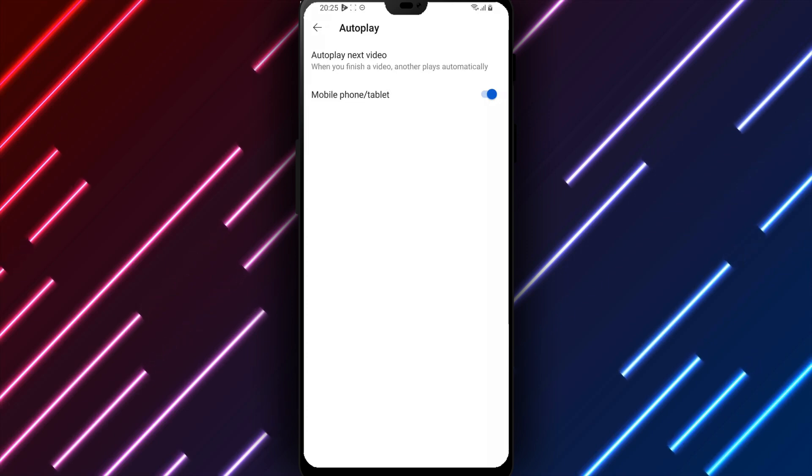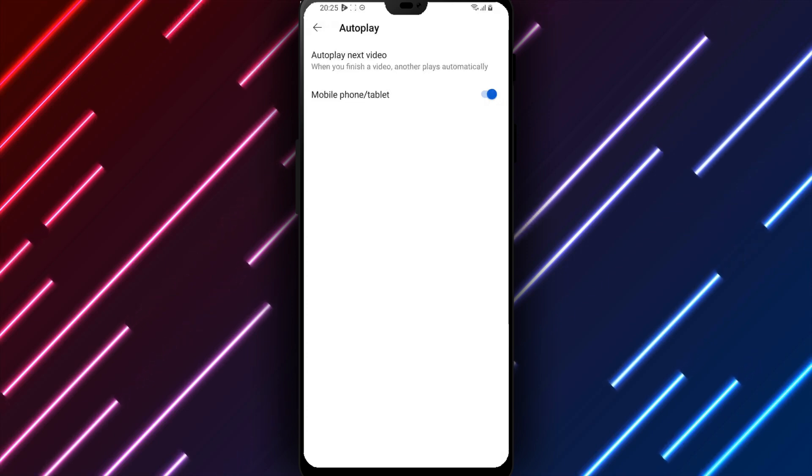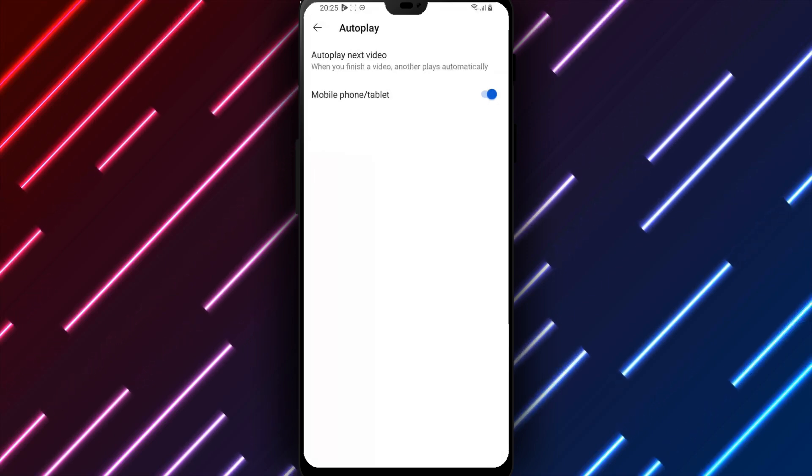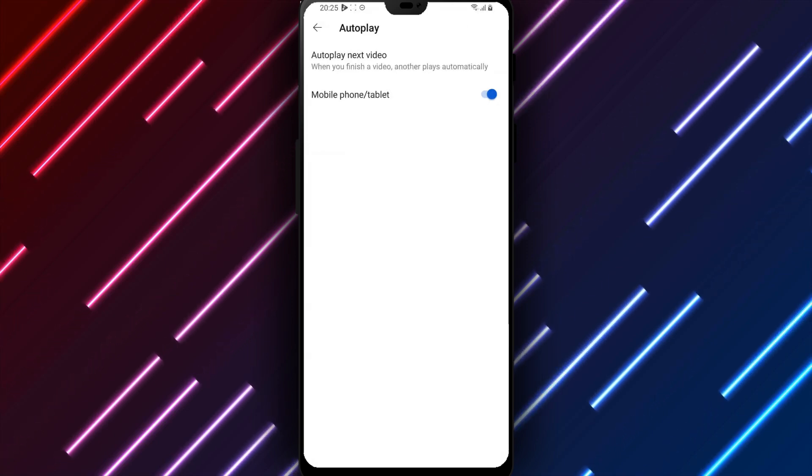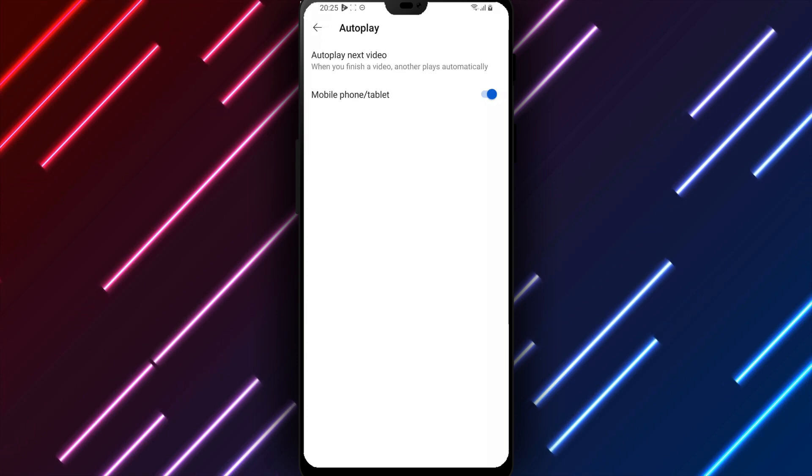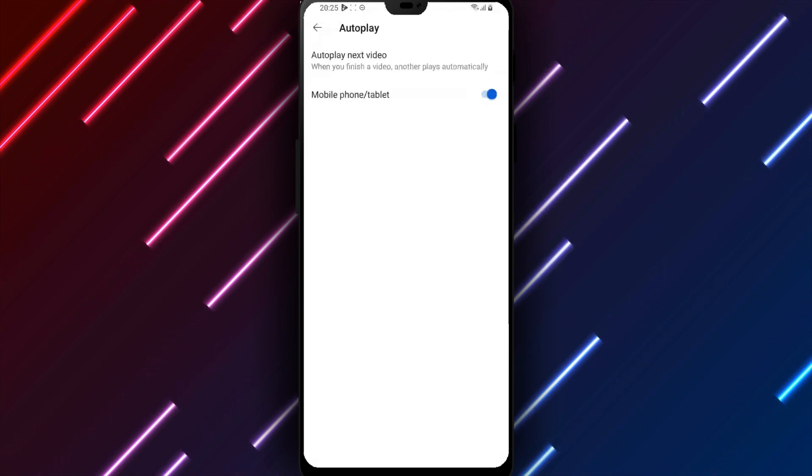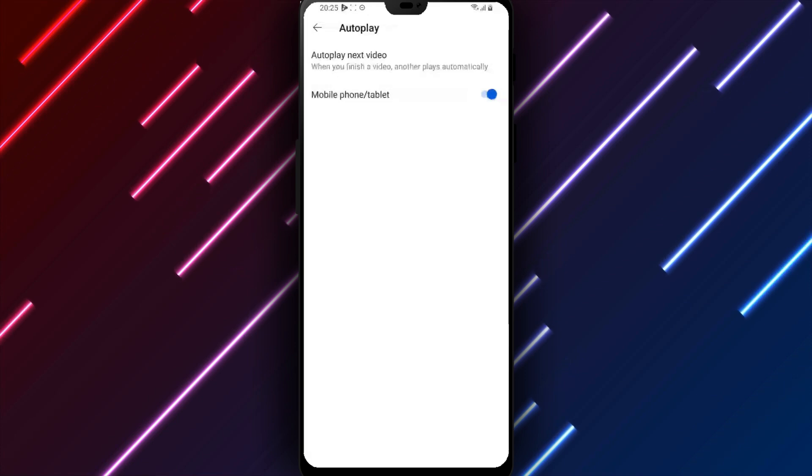Consider whether continuously progressing to new recommendations or requiring selection of each clip better suits preferences. The ability to adjust autoplay remains available for disabling automatic playback at any time.